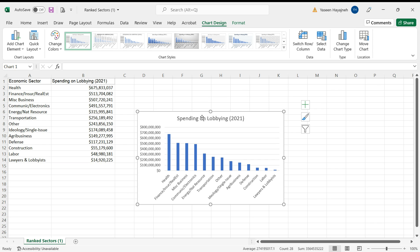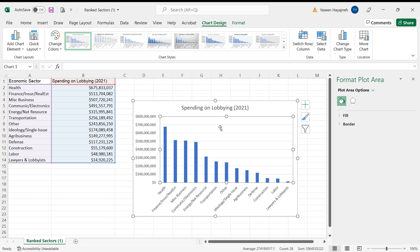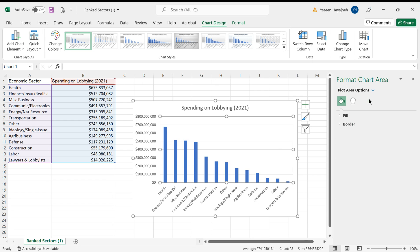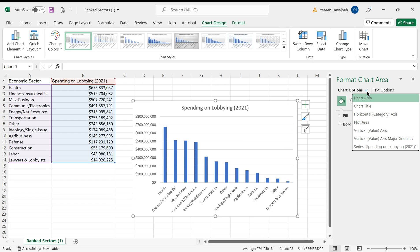To edit any of the elements of the chart, just double-click on the chart and then select the element you want to edit.